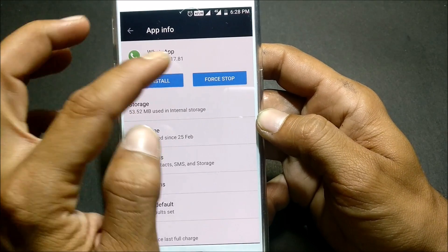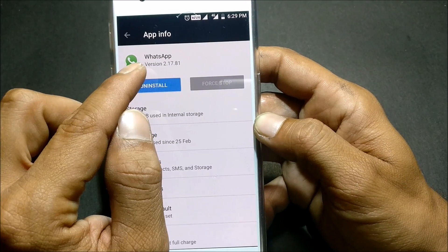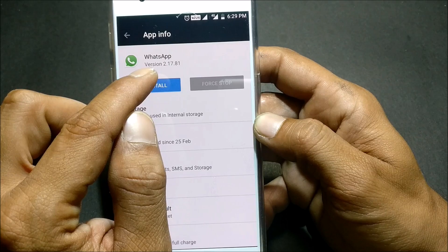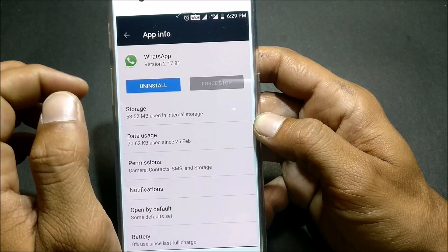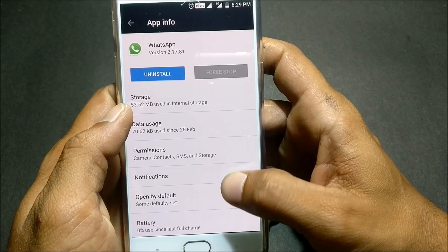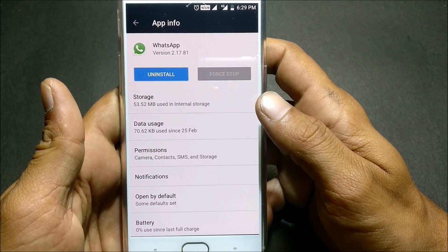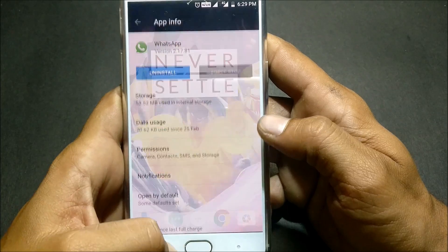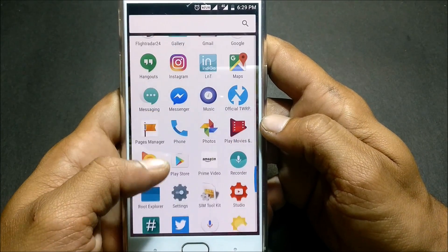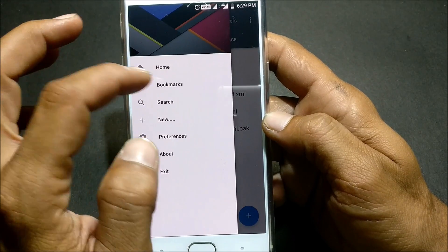The WhatsApp version used in this video is 2.17.81, which is a beta version. After force closing WhatsApp, open Root Explorer.